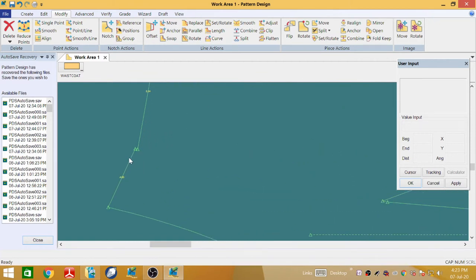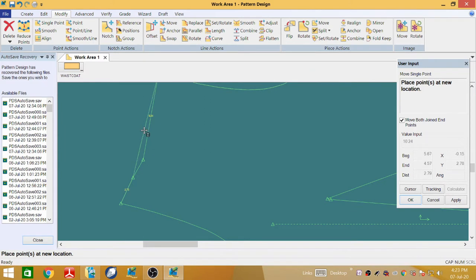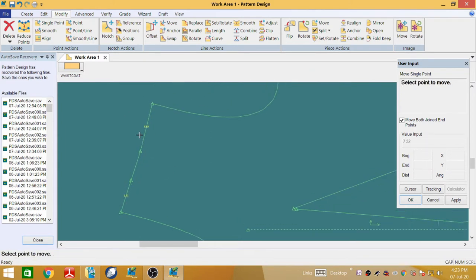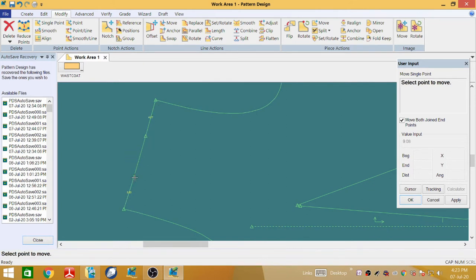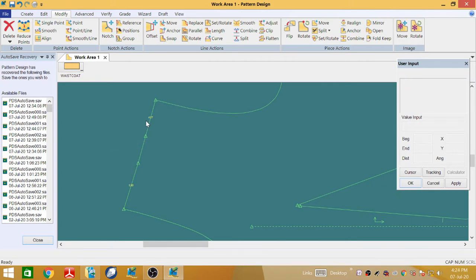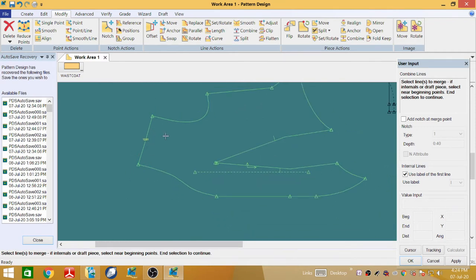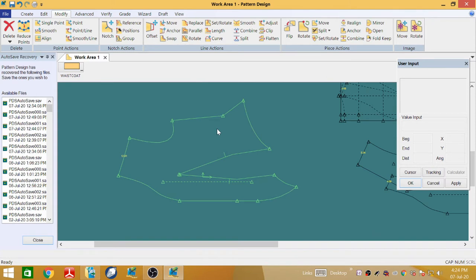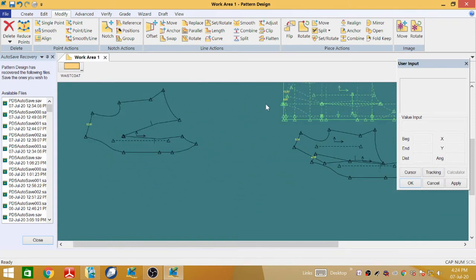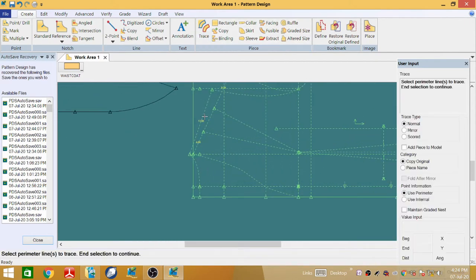Now go to Modify Single Point and readjust the line in a proper manner to make it straight and smooth. It should be properly horizontal. Then go to Combine and combine these three parts of the line — this is the shoulder line — right-click and OK. Now come back to the standard piece and draft the back parts. Go to Create Trace and trace the back part of the waistcoat line in a clockwise direction.